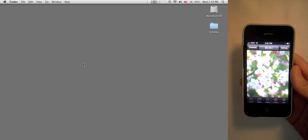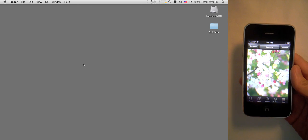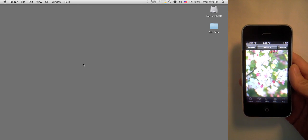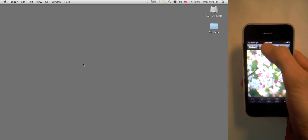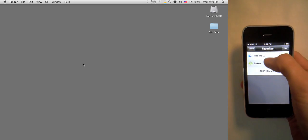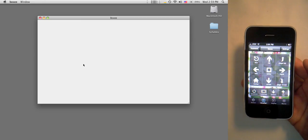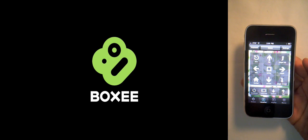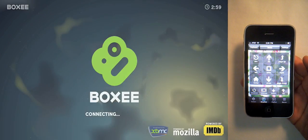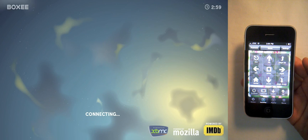In version 2 of Hippo Remote Pro, we added a gesture pad to the Boxy app profile, so let's take a look at it. First, I'll select the Boxy profile. Since I'm running the Hippo VNC server, Boxy automatically launched.